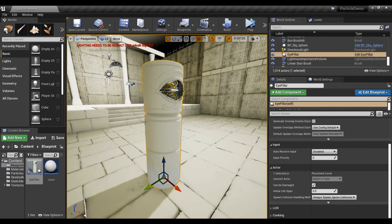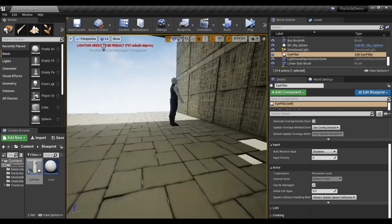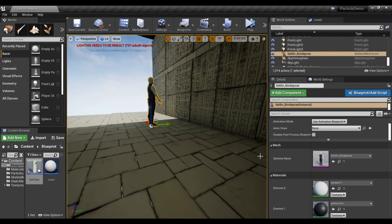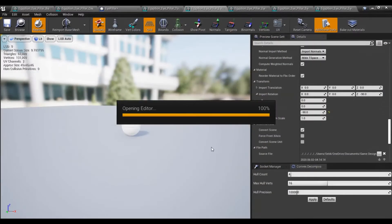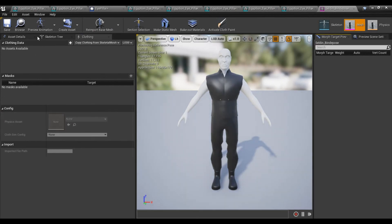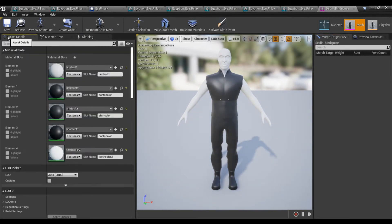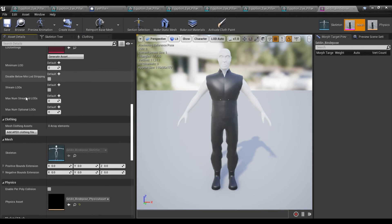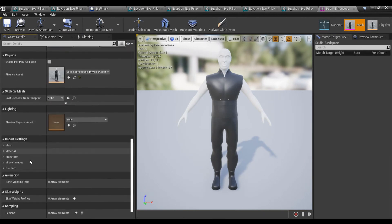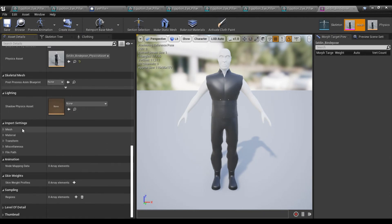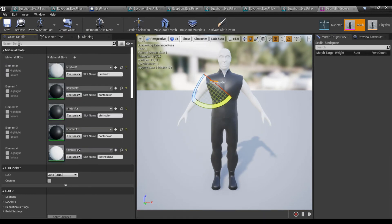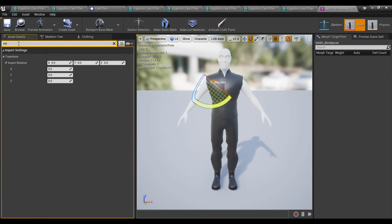That does work on characters as well. So if I go ahead and grab this mesh here, open him up. Same kind of deal. If you need to adjust him, just grab the asset tree here. Scroll down to the import rotation. And type that in.